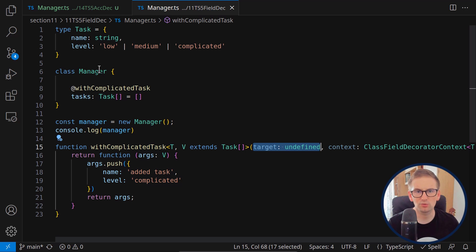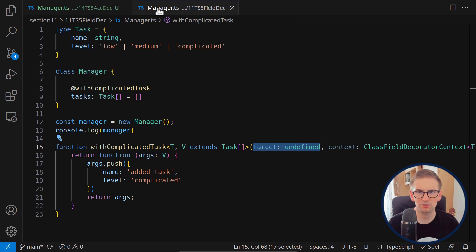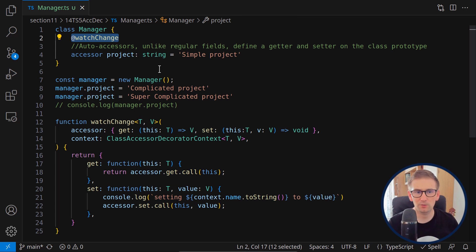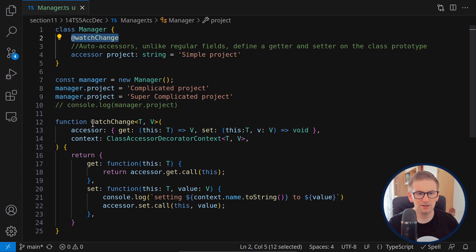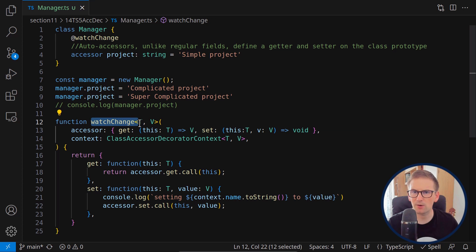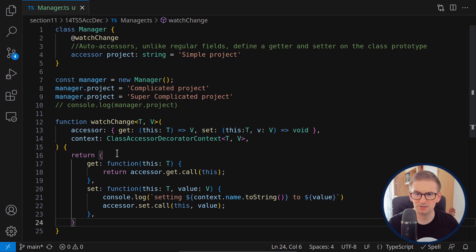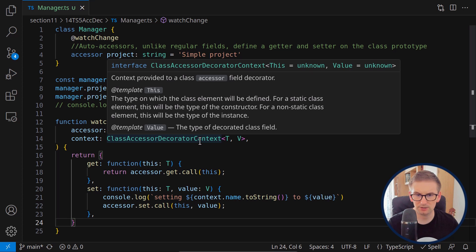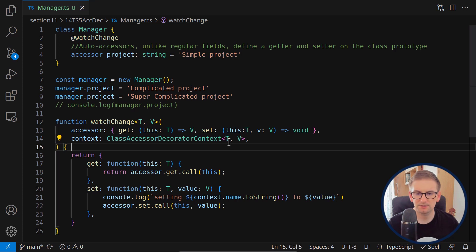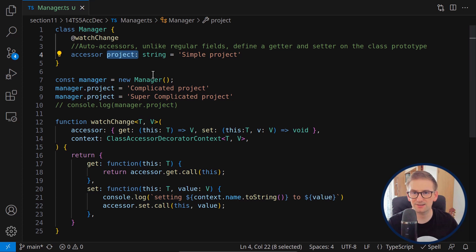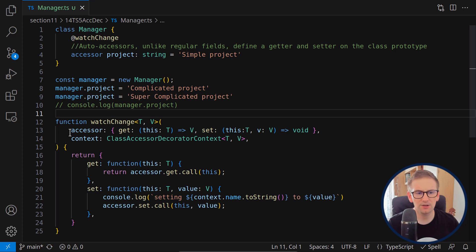This 'watchChange' decorator is not possible to write with the new versions of decorators in the straightforward way, because modern decorators receive undefined as their target — they don't get access to the target itself. So we need to write our decorator another way: by decorating an accessor, meaning a getter and a setter. I've already written this — I'll just explain it and run it.